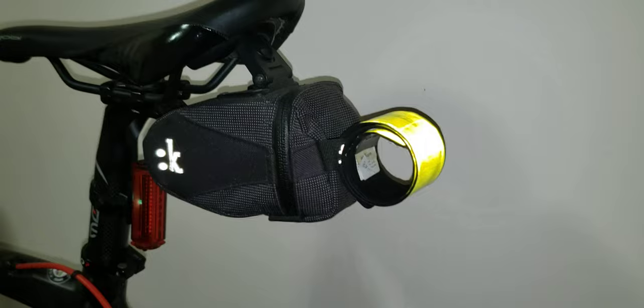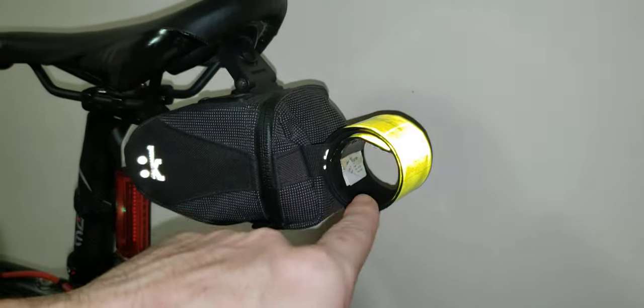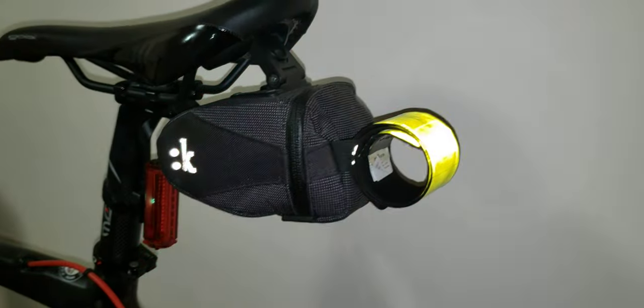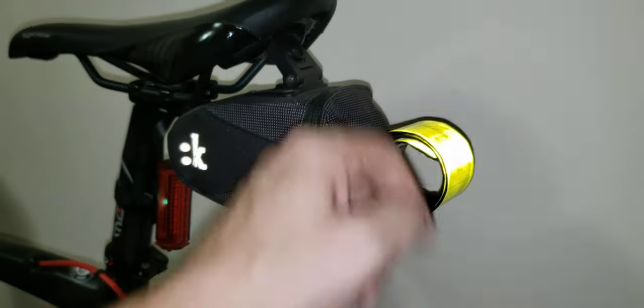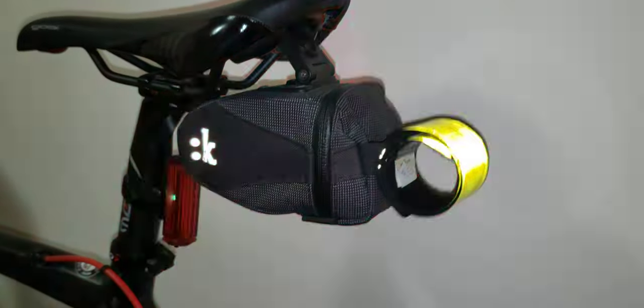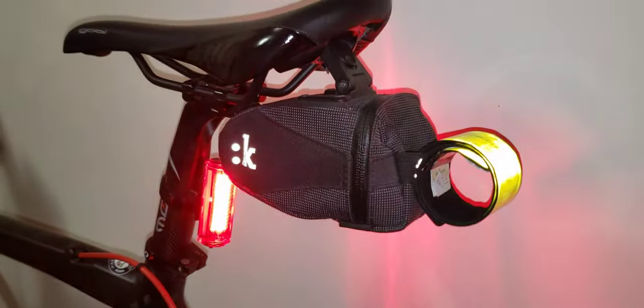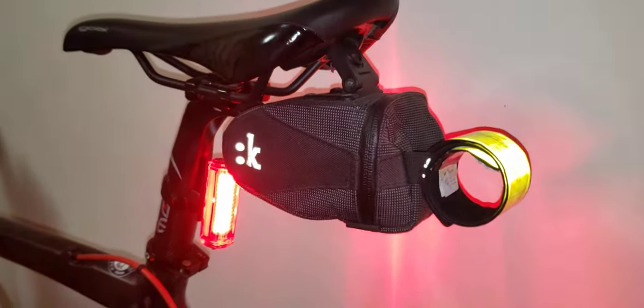So I'm gonna put a link in the description where you can get one of these. Consider this as your backup light for your road bike or mountain bike. Like it, subscribe, and take care. Bye-bye.